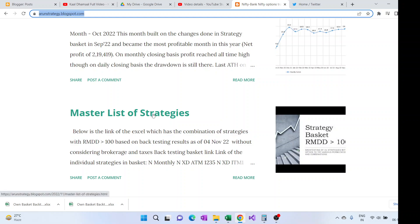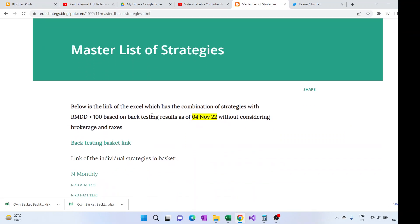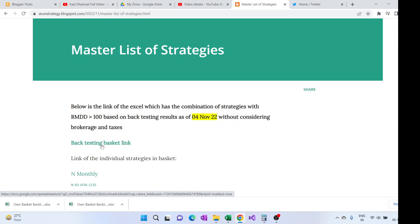When I click on it, I can see this RMDD greater than 100 basket which I've shared with all of you. Now this is the backtesting basket link which will take me to the Google Drive where this basket is uploaded.